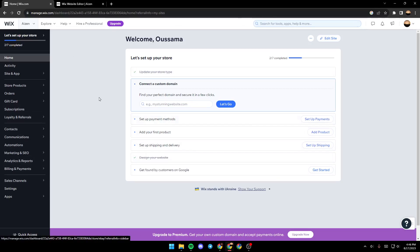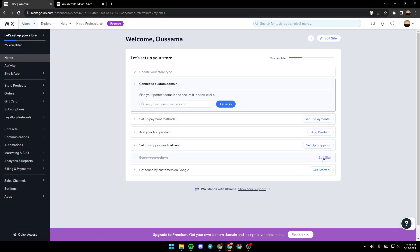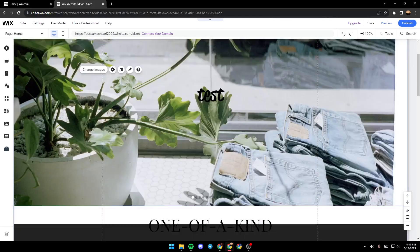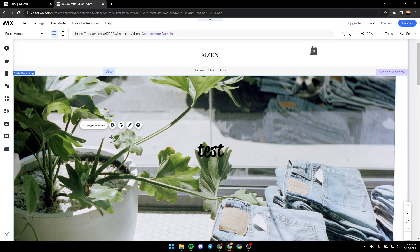Once you're on your dashboard, just go here to Home, make sure you're in the Home section, and then you can go ahead and click on Edit Site right here, or you can also find this right here. Just go ahead and click on it and then they will take you to this page.